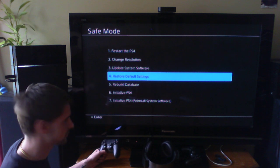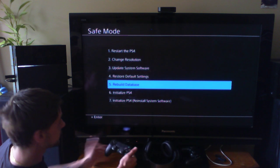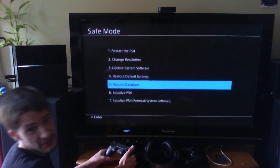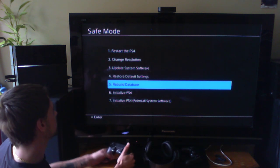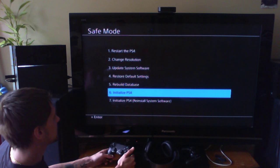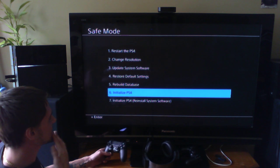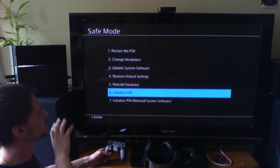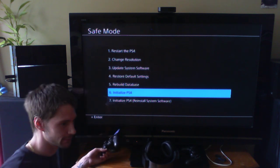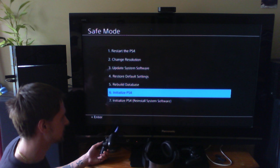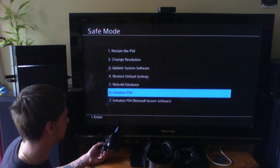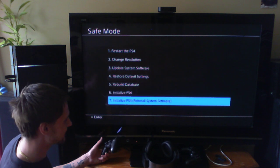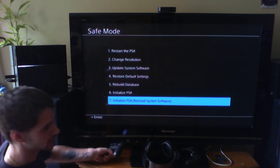Rebuild Database is what this video is about, that's why we're here. Initialize PS4 basically wipes the PlayStation if you were to go and sell it or whatever. And then Initialize Reinstall System Software will not just wipe the system completely, it will also reflash the current software. So we're here